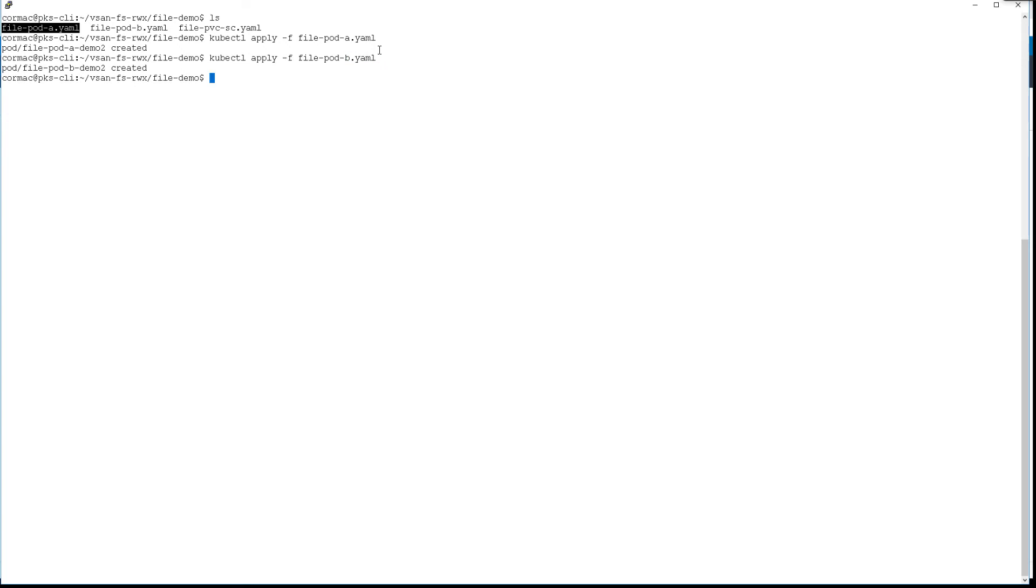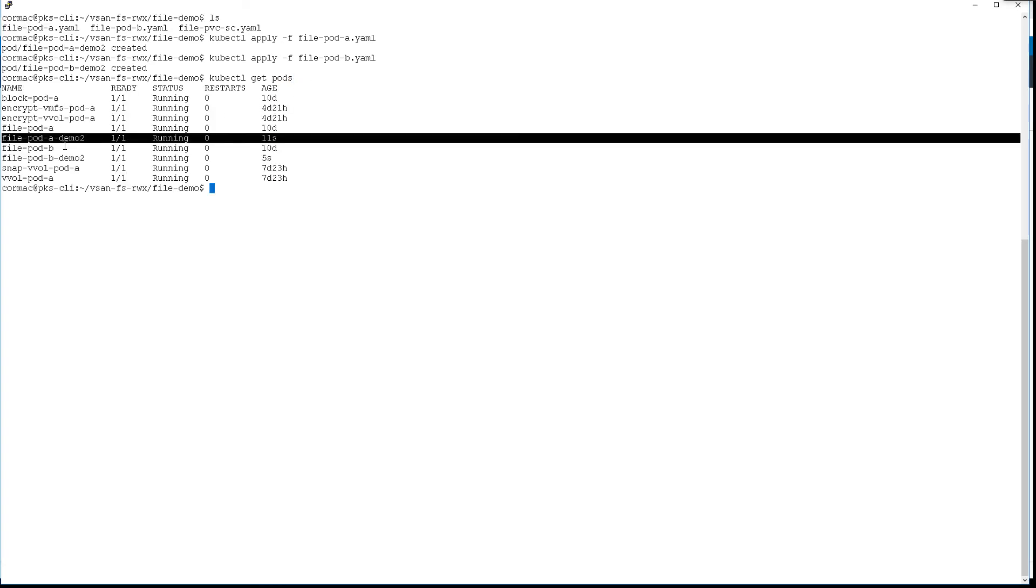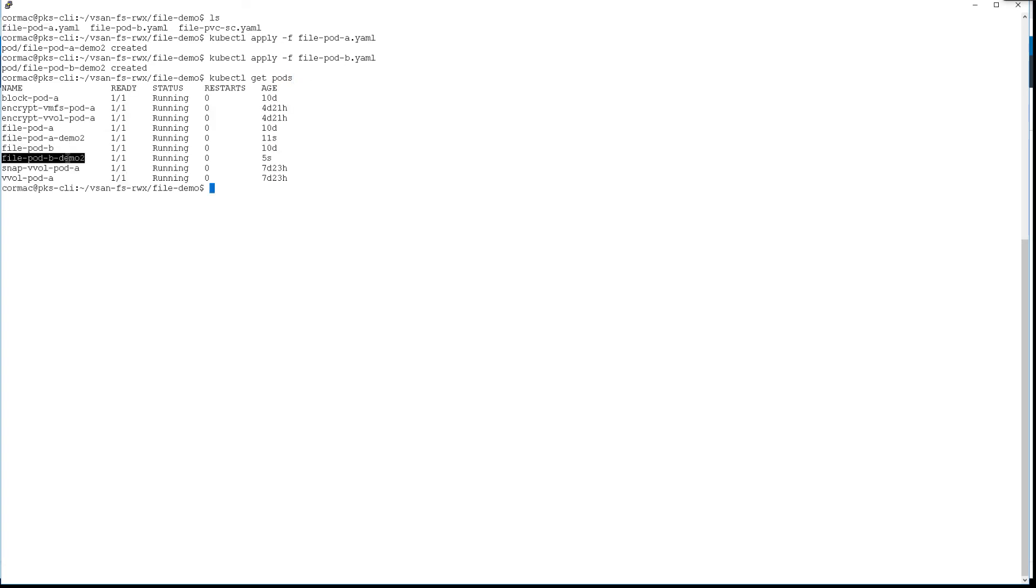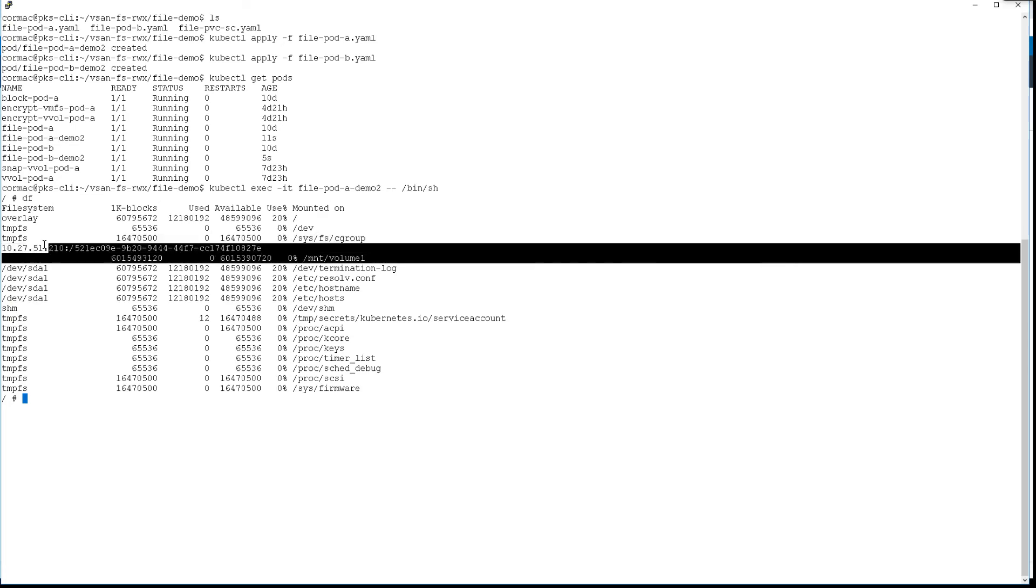So those are created, and just to make sure that they're consuming the volume, we can actually exec a shell into one of those pods and see that the file share has indeed been mounted directly into the pod. It's a simple df and we can see it there - that is coming from our vSAN file services and it's mounted directly into the pod on /mnt/volume.